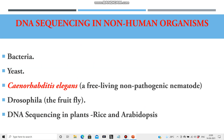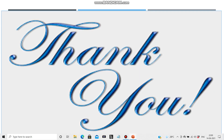Sequencing is also done for non-human organisms such as bacteria, yeast, Caenorhabditis elegans (a free-living non-pathogenic nematode), and Drosophila (the fruit fly). In the case of plants, DNA sequencing has been completed in rice, Arabidopsis, etc. Hope all of you have enjoyed this lesson. Thank you.